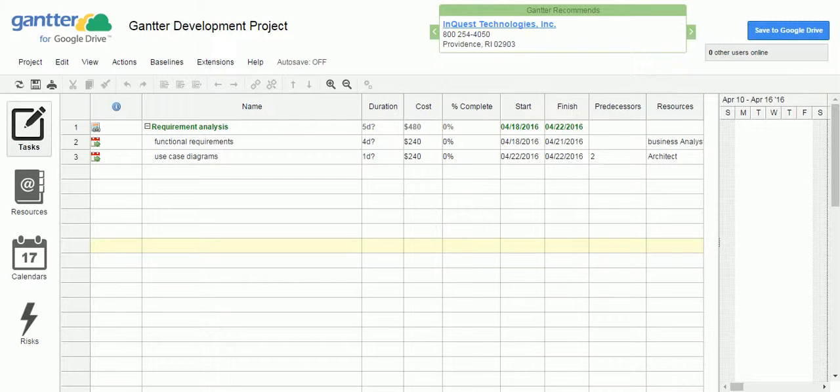In this session, we are going to look at how to export the Gantter project in different formats. Previous session, I have explained how to use this Gantter for creating a project plan.